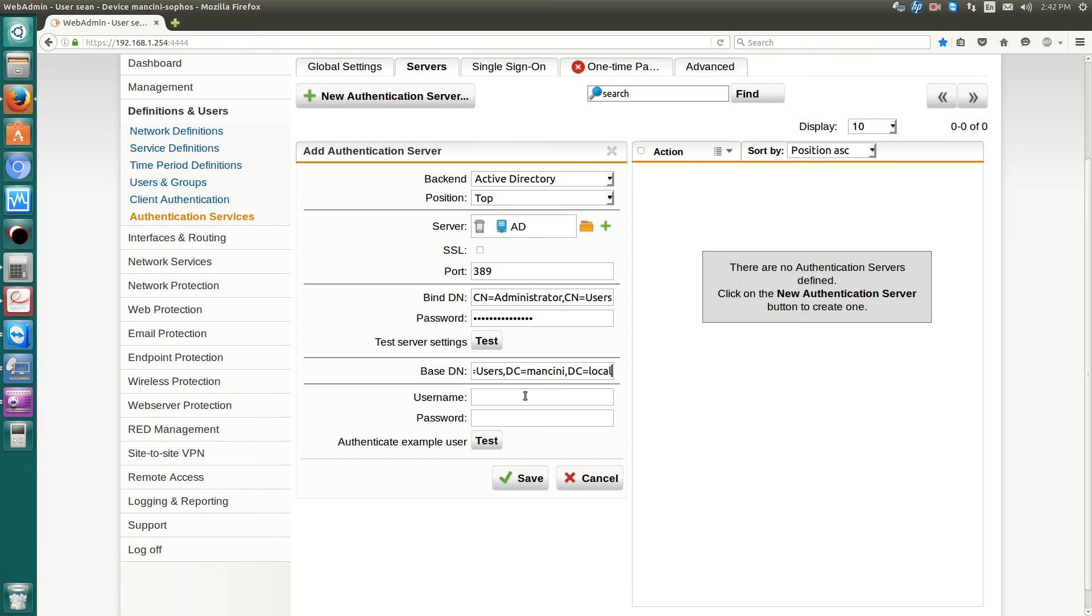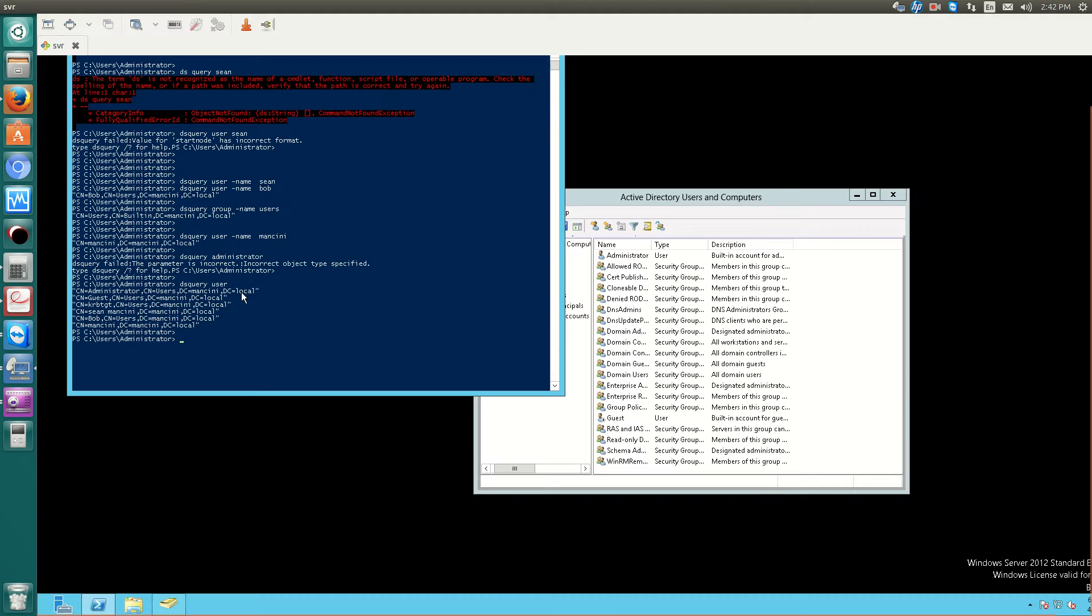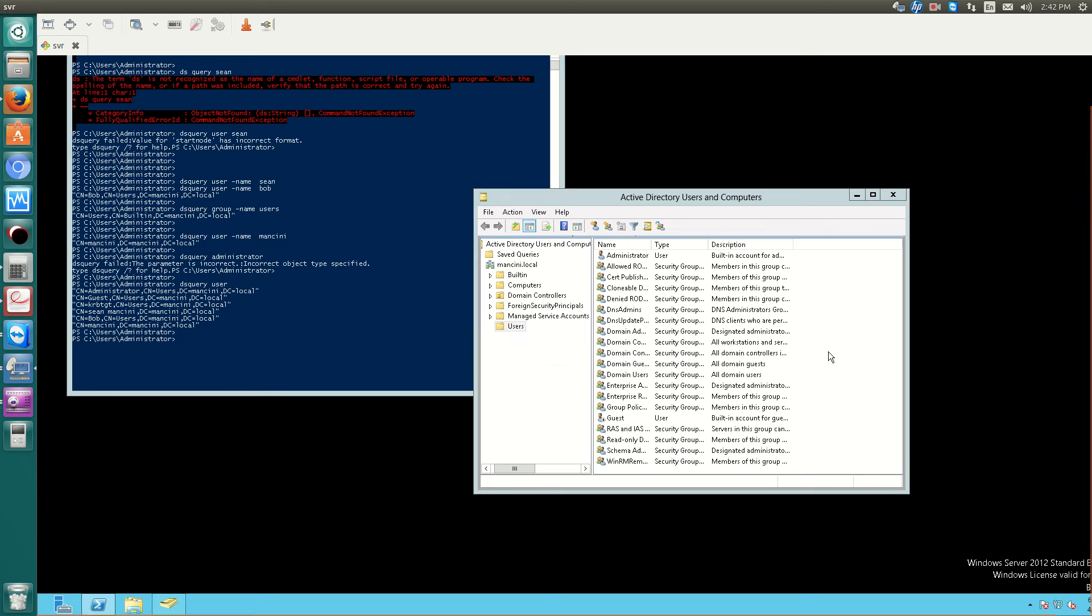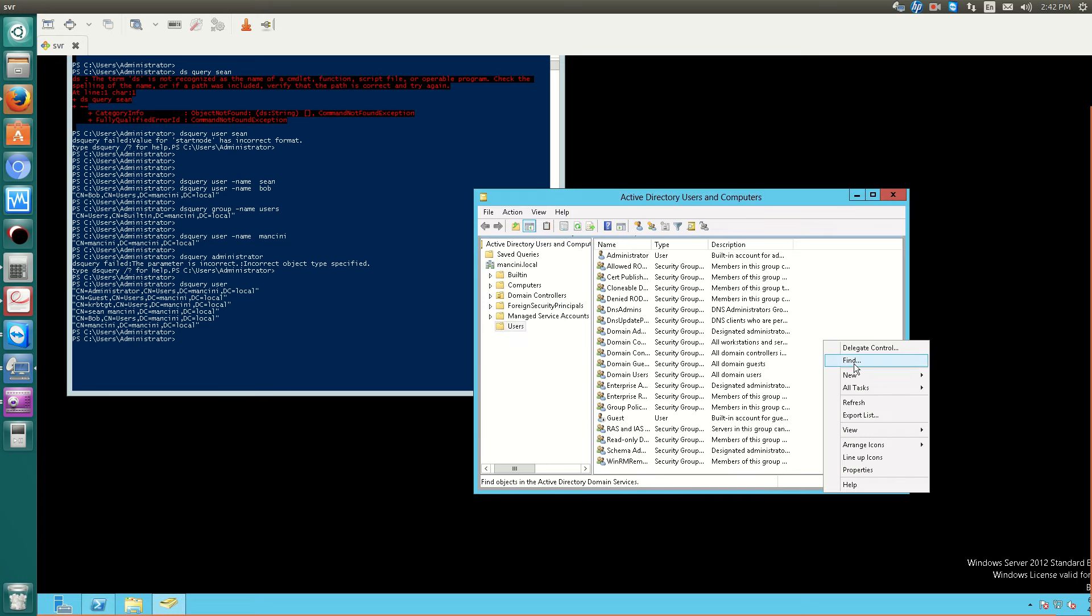Now for testing, I'll create an account in our Active Directory. So we'll just do Alice.